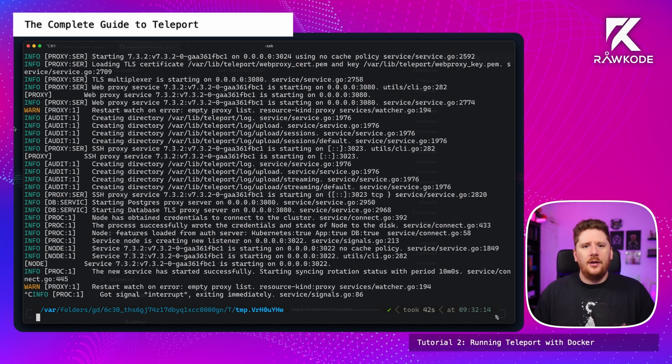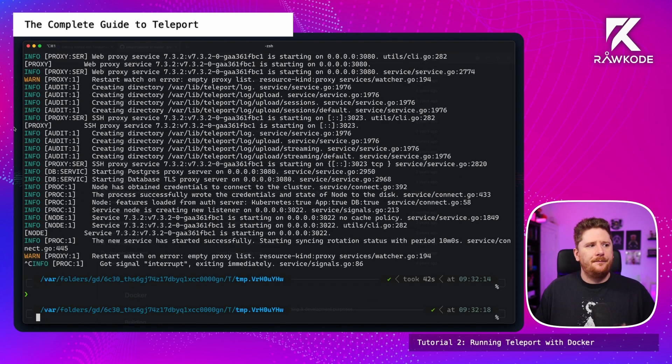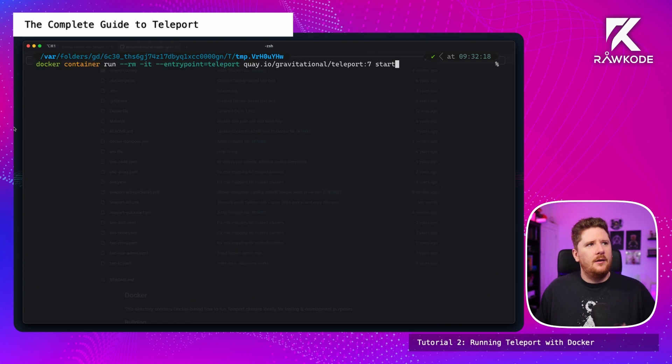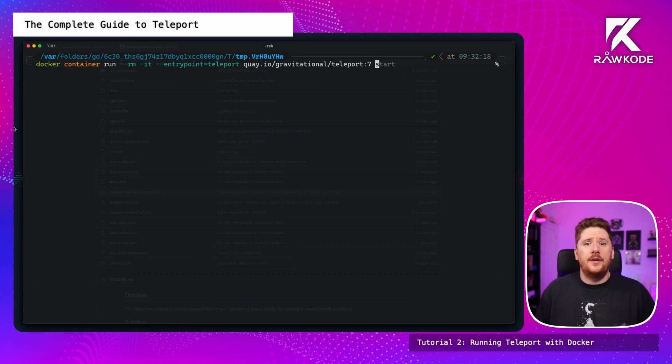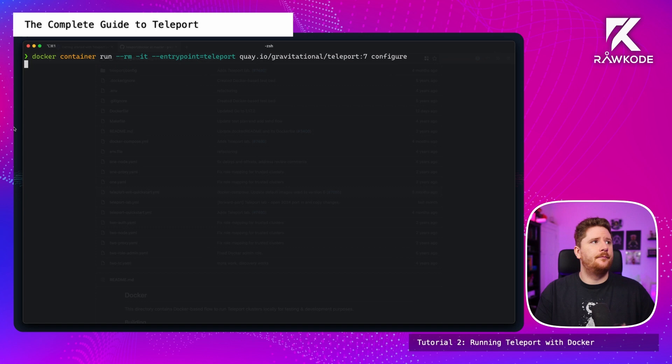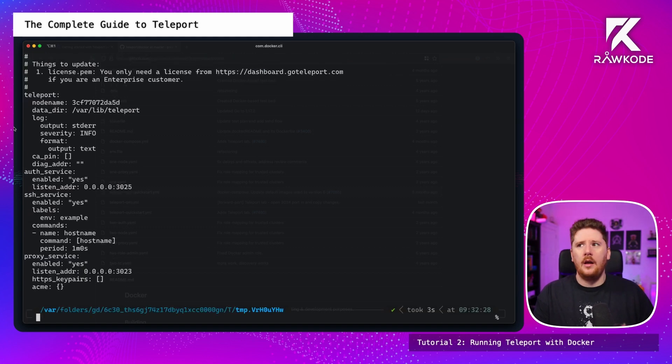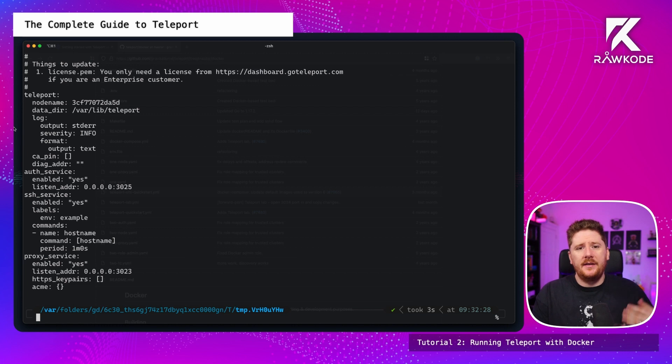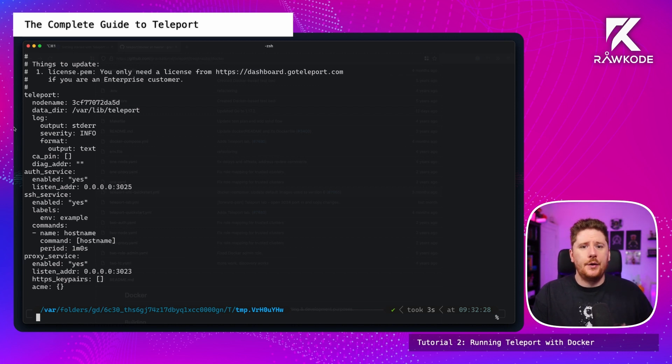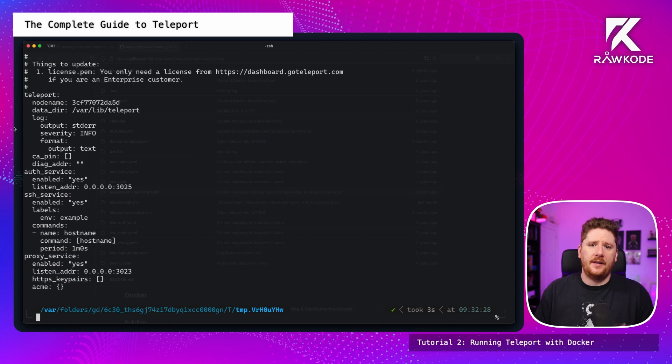So we're going to cancel this and not use that approach. Let's take a look at modifying the command that we just ran. Well, this time, instead of start, we're going to use that configure subcommand I mentioned a moment ago. And now we have a base configuration that we can save locally for today's tutorial and use and tweak as we move forward with the exercises.